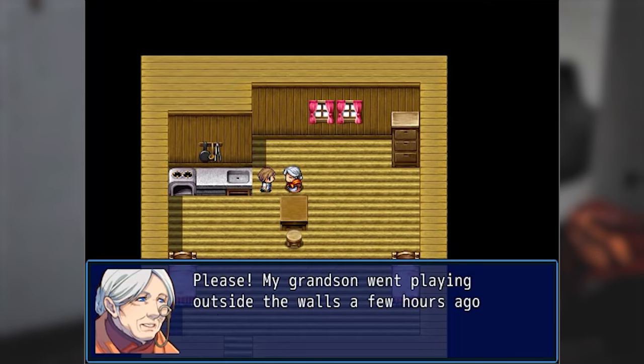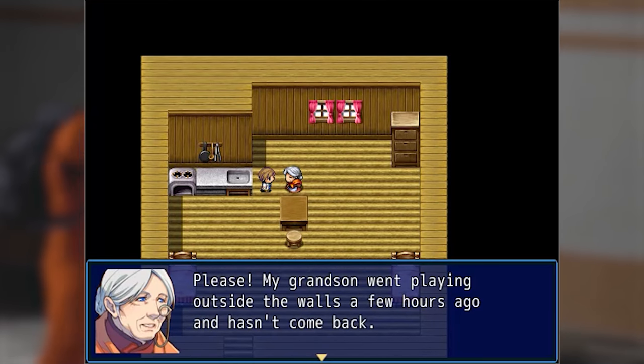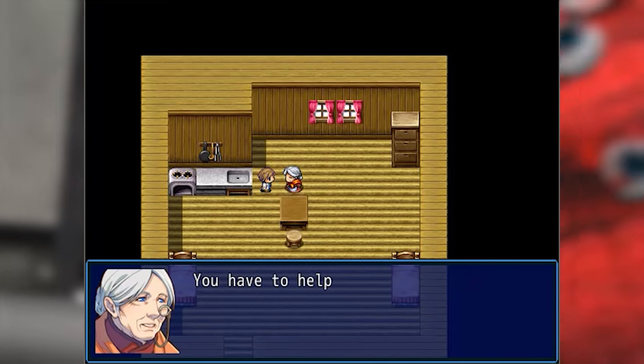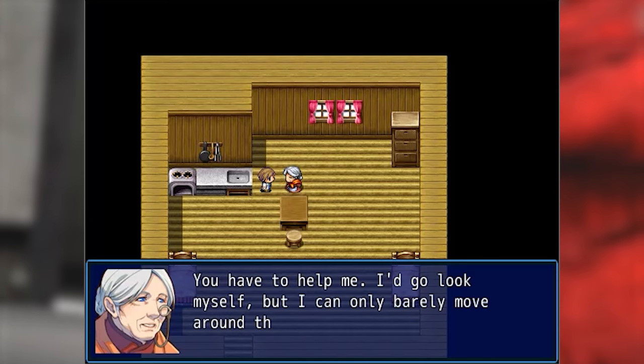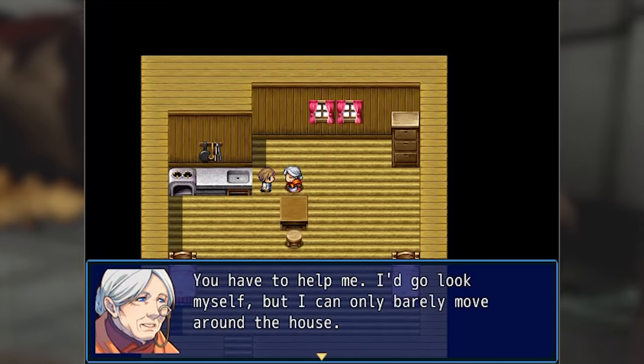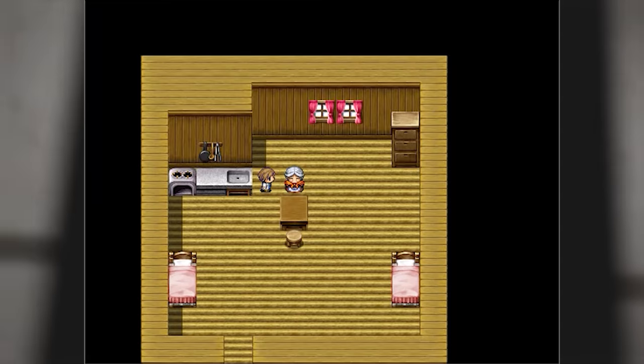Please — my grandson went playing outside the walls a few hours ago and hasn't come back. You have to help me. I'd go look myself, but I can only barely move around the house.